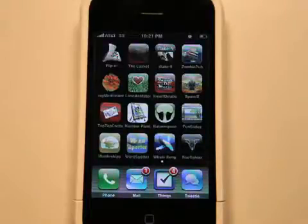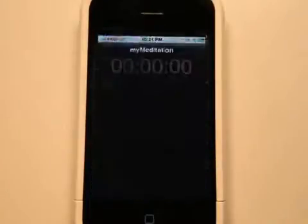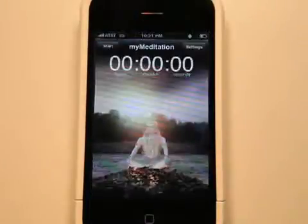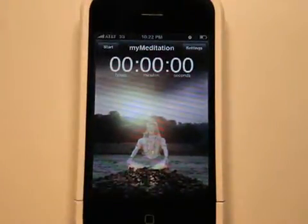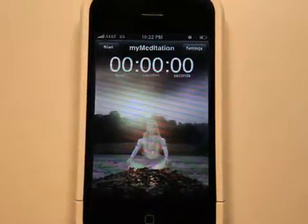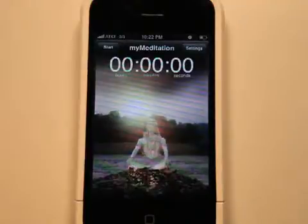Hey, what's up? This is Jared with the App Podcast. Today we're going to take a look at My Meditation. The goal of this app is to help you with your meditation by helping you with your breathing patterns.